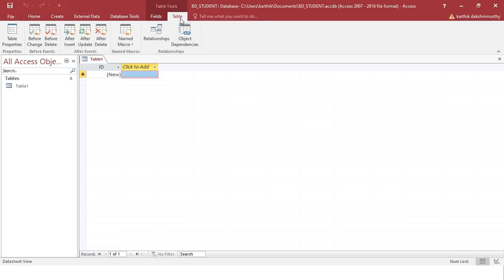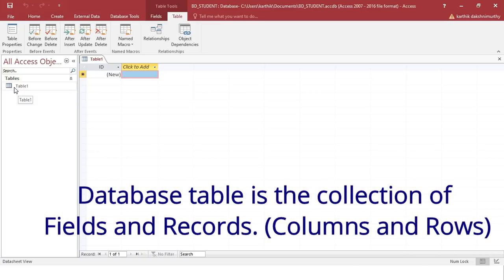Now, by default, it will create Table1. A database is a collection of tables, so by default it will create Table1.